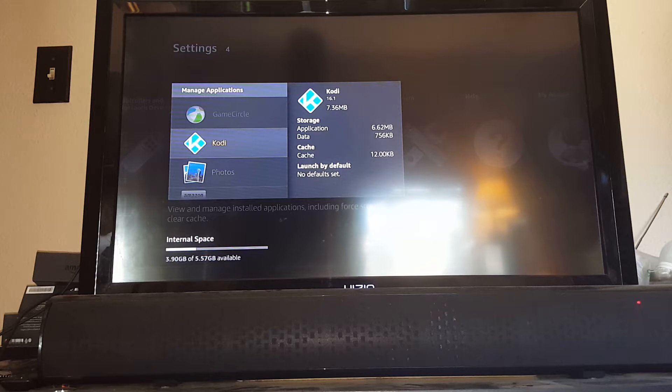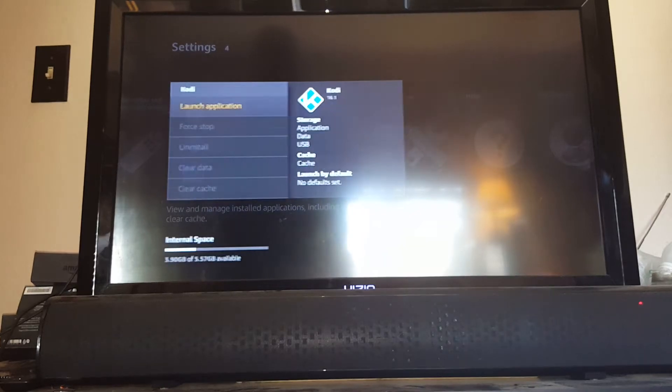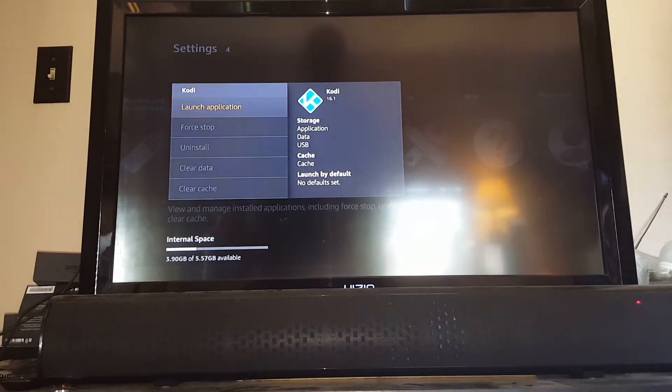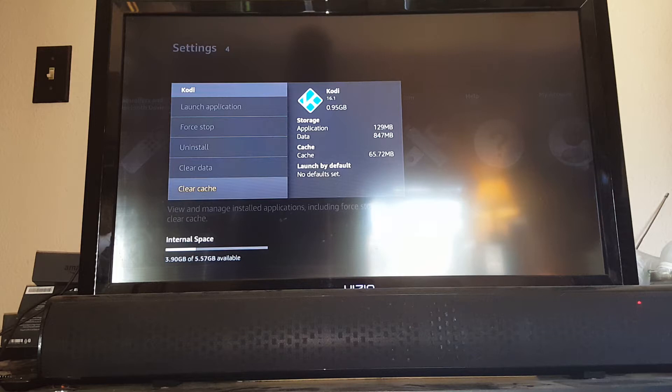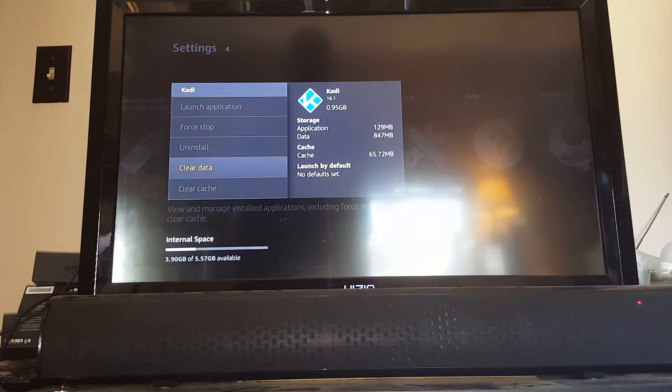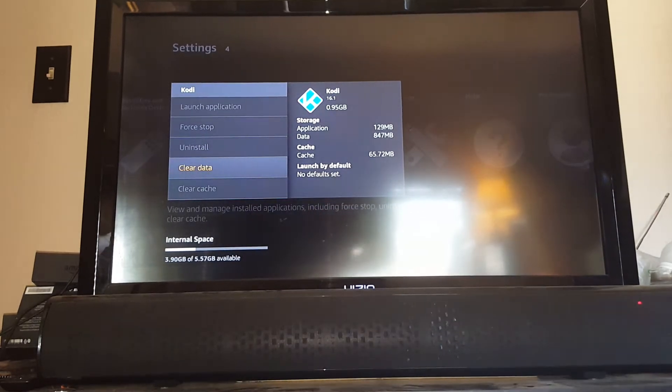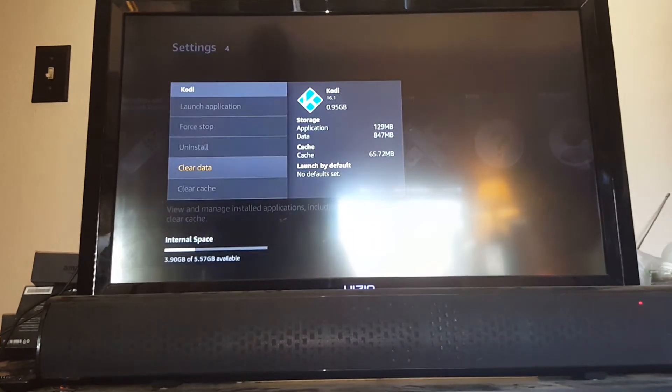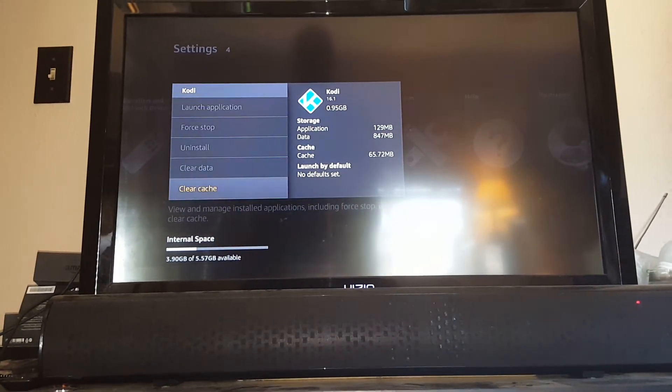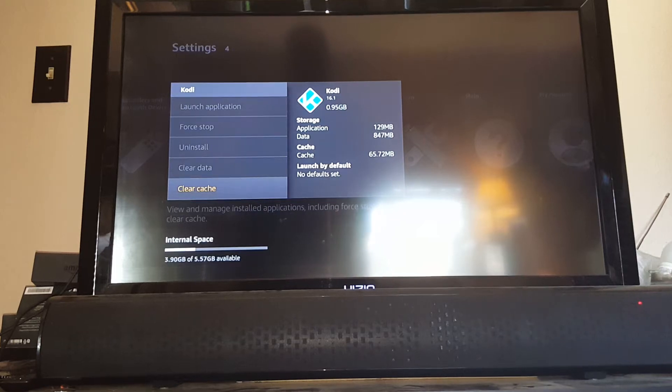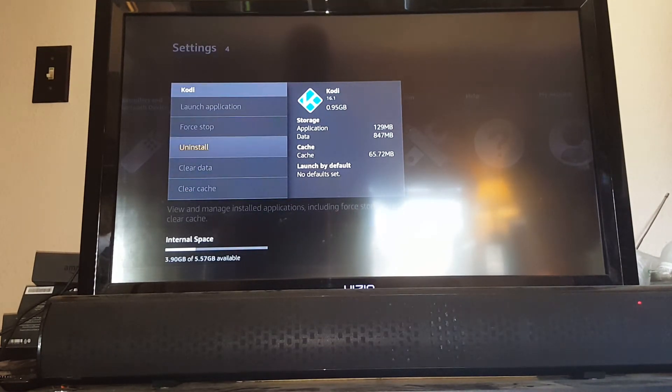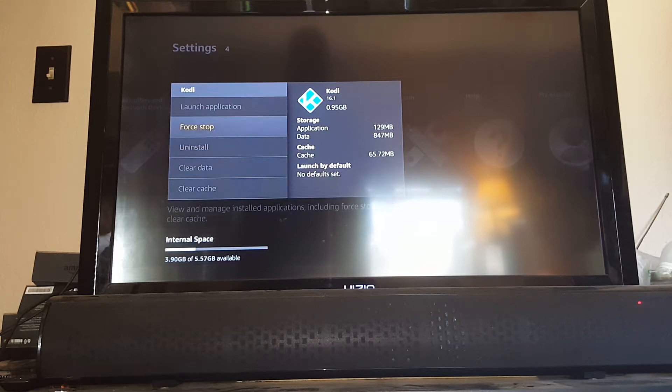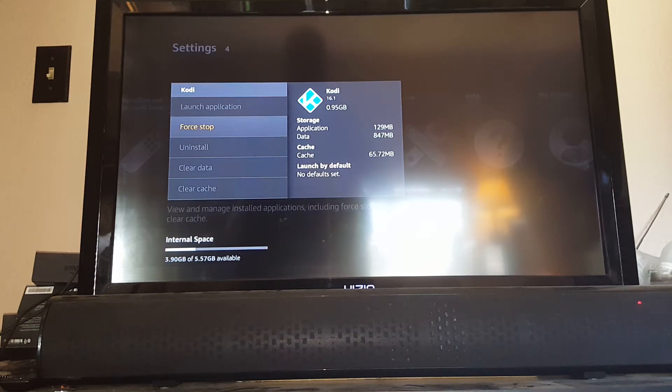One other thing you can do from here: by selecting Kodi in installed applications, you can force stop and clear cache. Never ever clear data - that will clear everything off and get rid of Kodi. But I recommend clearing the cache at least once a week. If Kodi ever freezes up, you can go in here and force stop to relaunch it from start.